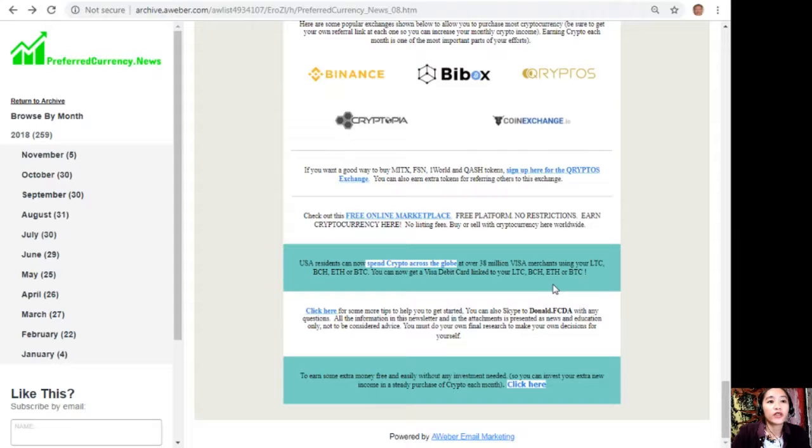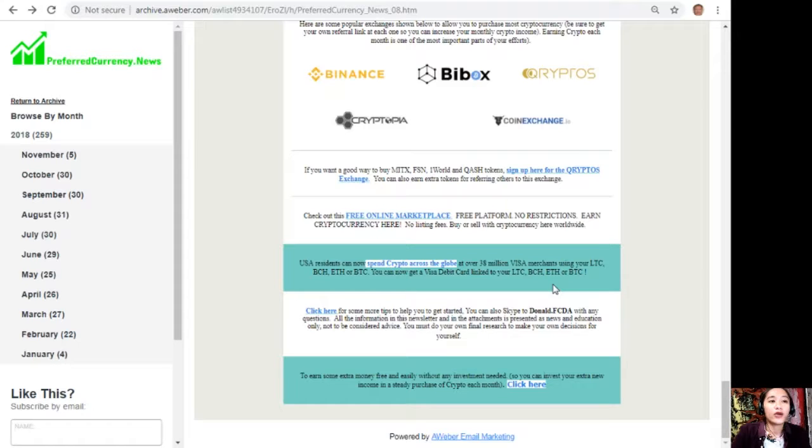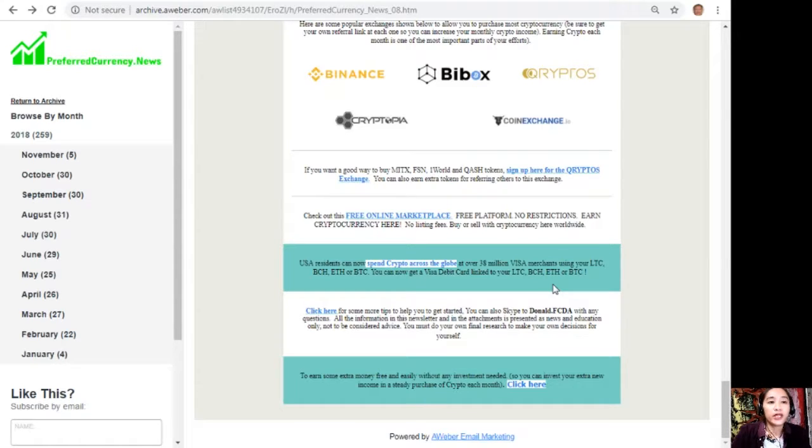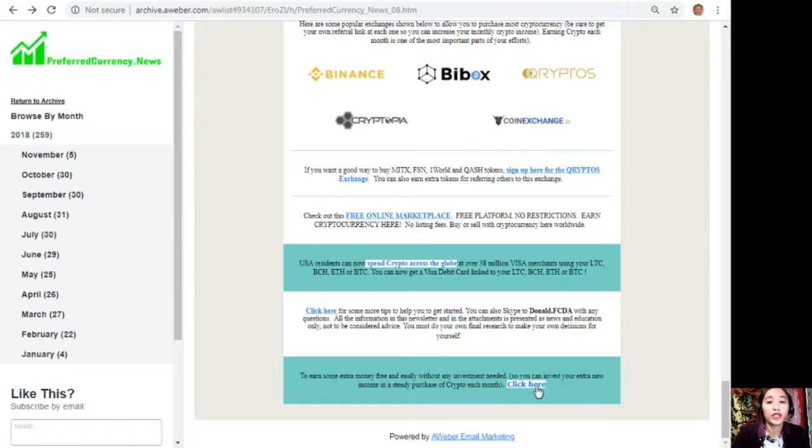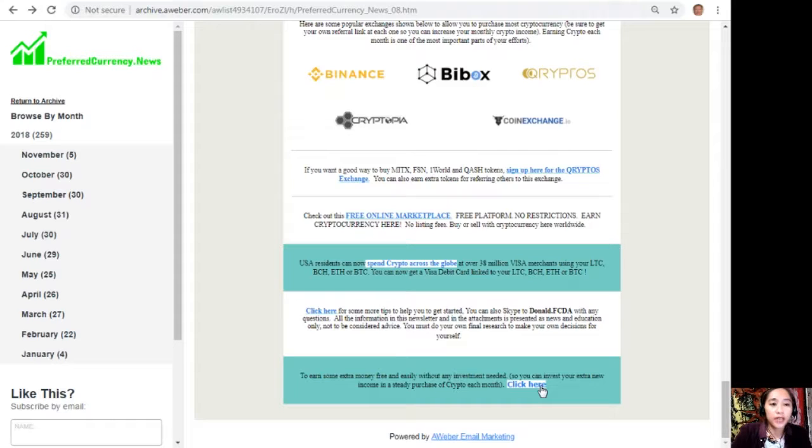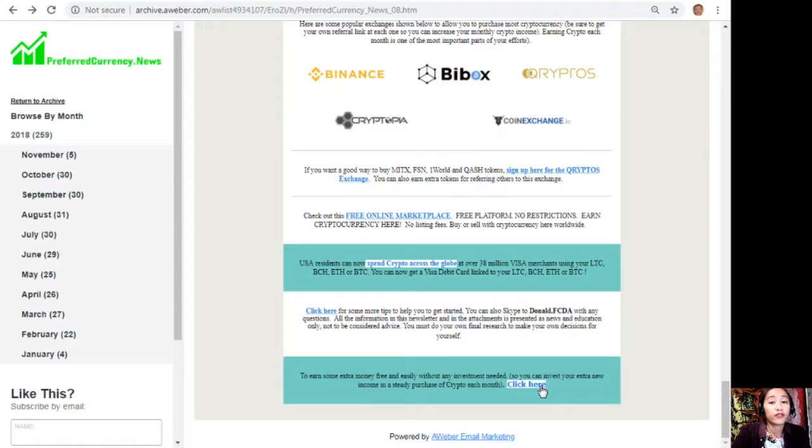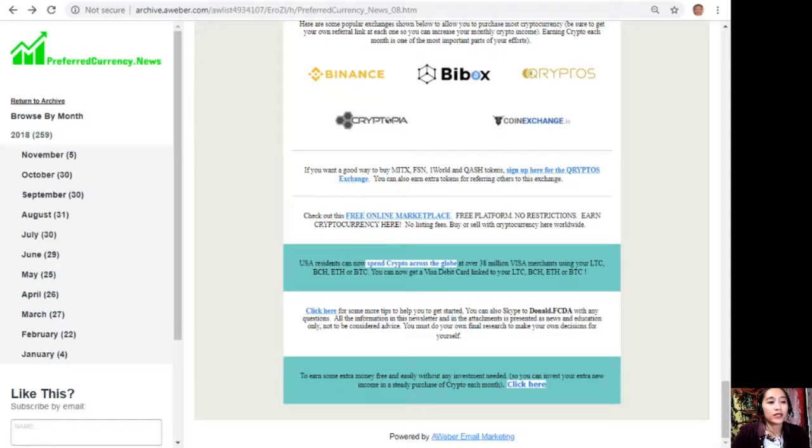USA residents can now spend crypto across the globe at over 38 million Visa merchants using your Litecoin Cash, Bitcoin Cash, Ethereum, and Bitcoin. You can now get a Visa debit card linked to your Litecoin Cash, Bitcoin Cash, Ethereum, or Bitcoin. Also, to earn some extra money free and easily without any investment needed, you can click on this link here so that you can invest your extra income in a steady purchase of crypto each month.